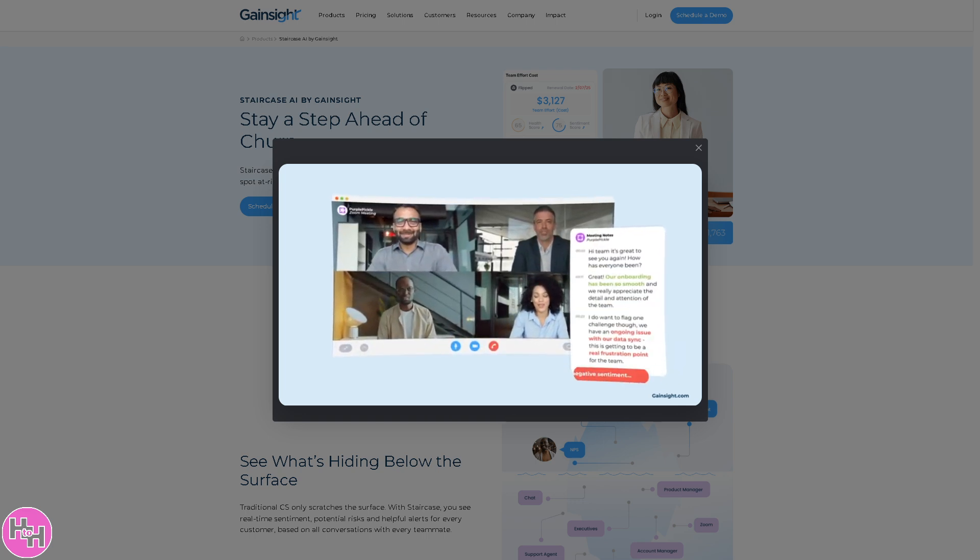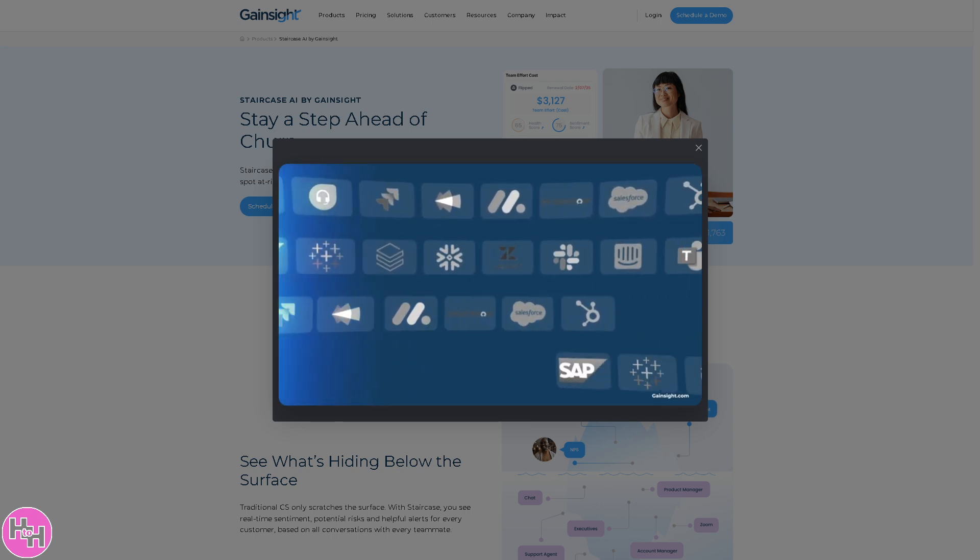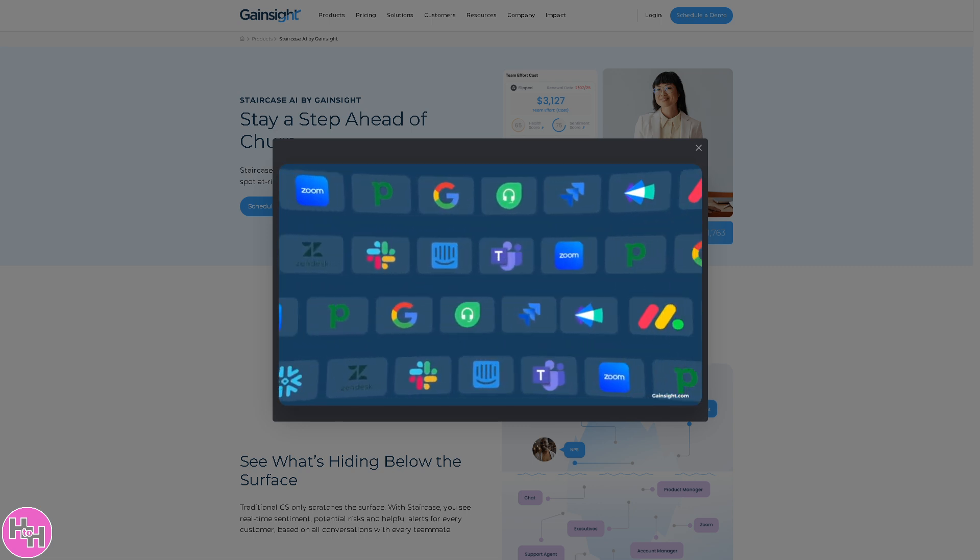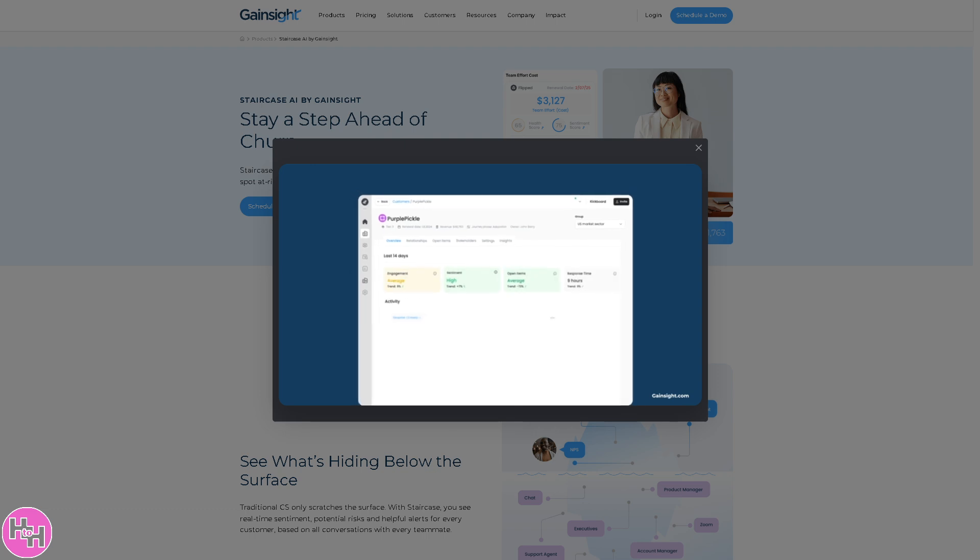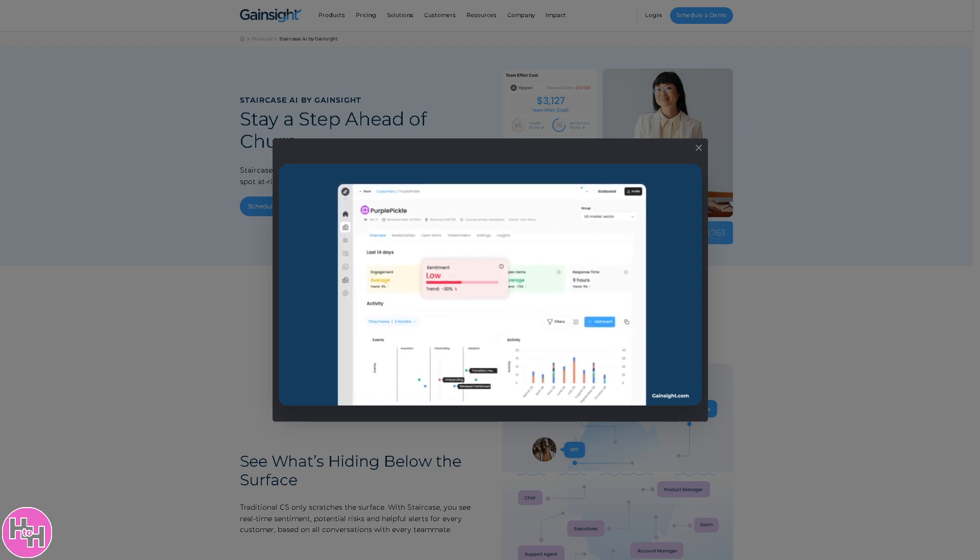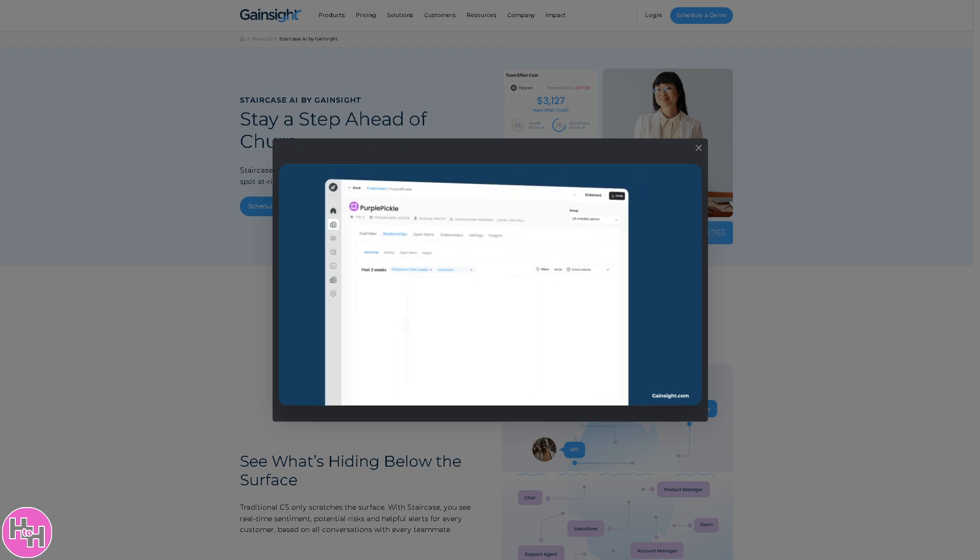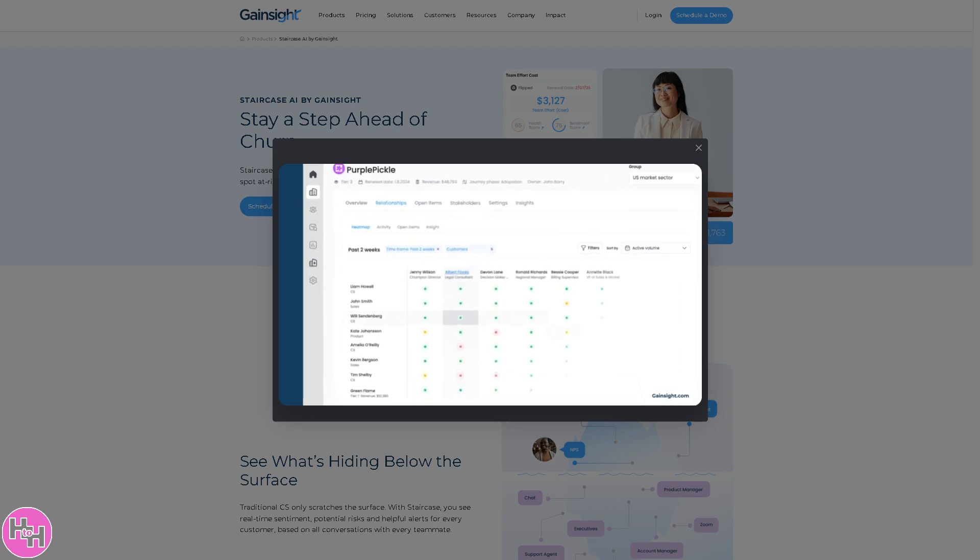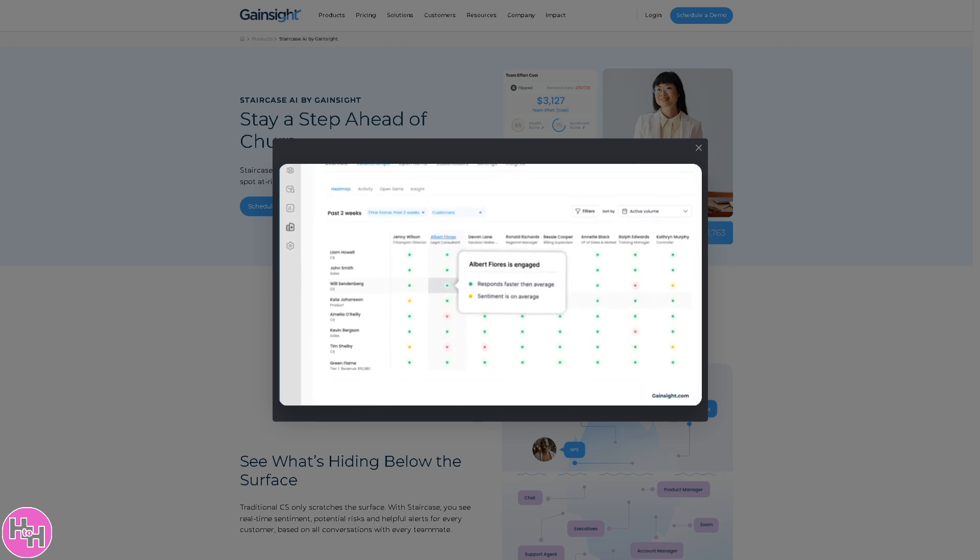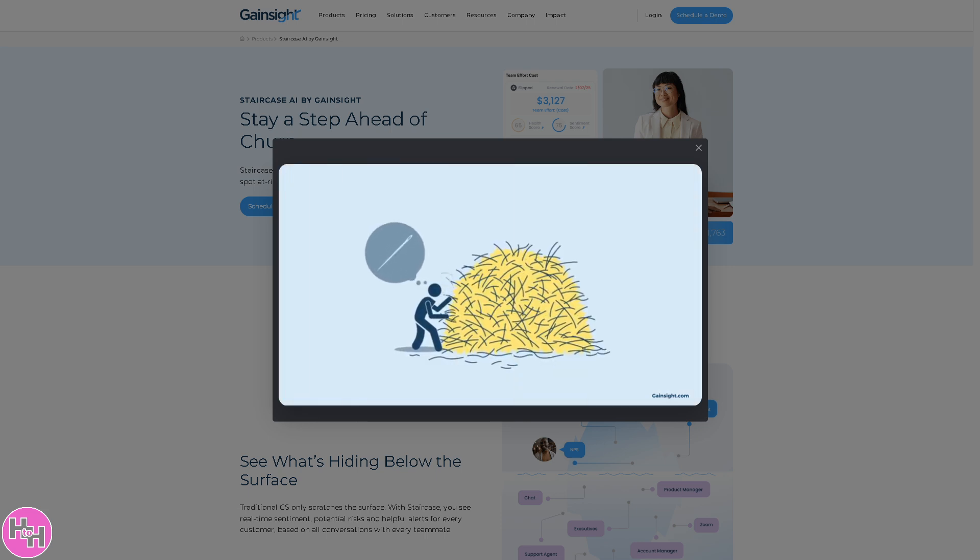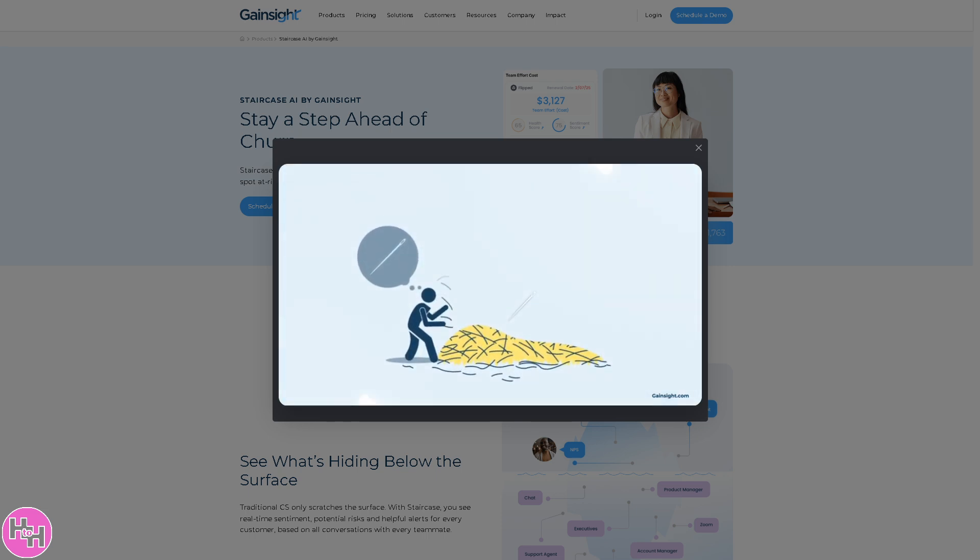If you're looking to improve your product experience and customer engagement, you've come to the right place. Gainsight PX provides deep insights into how users interact with your product, allowing you to make data-driven decisions that enhance user experience. Whether you're a product manager, customer success professional, or part of the UX team, this tool has something for you. So let's begin.